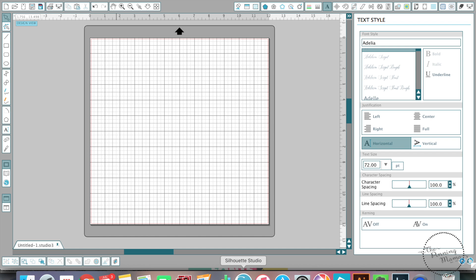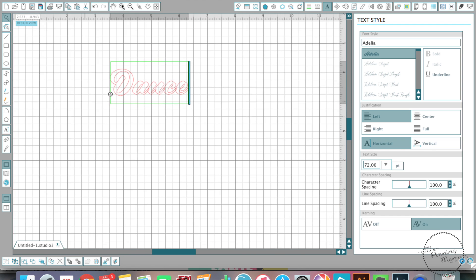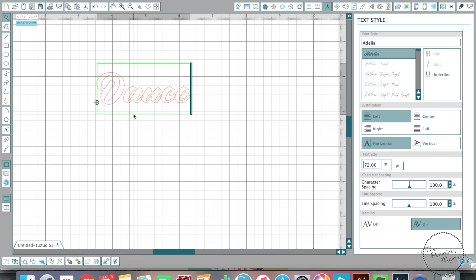The next thing we're going to talk about is actually putting your words and fonts into Silhouette Studio. What you're going to do is choose the text tool right here. You'll get a cursor, then just click anywhere and you can start typing. I'm going to use the word 'dance' because I think it's going to be a good example. I'm going to zoom in a bit so you can see better. You'll see here that it is a script font — I'm using Adalia right here.